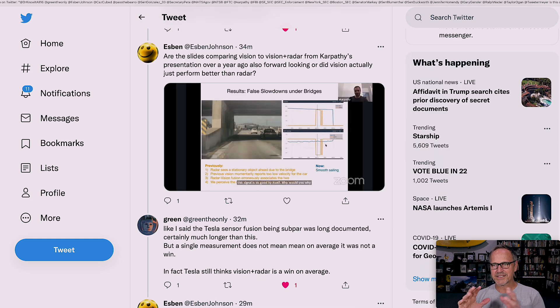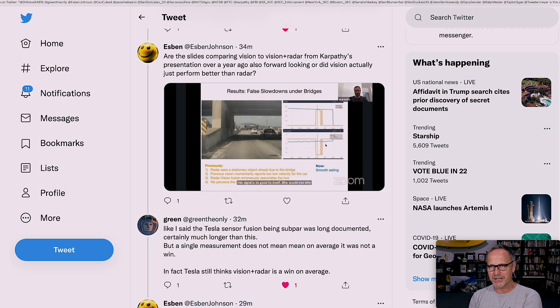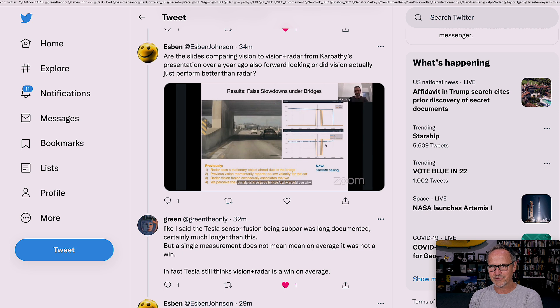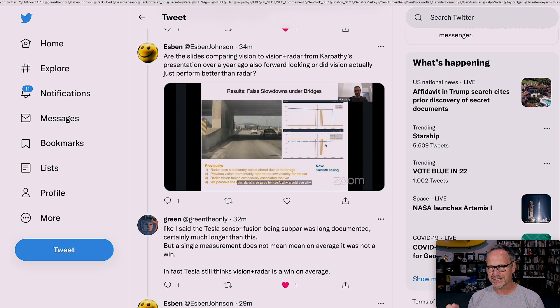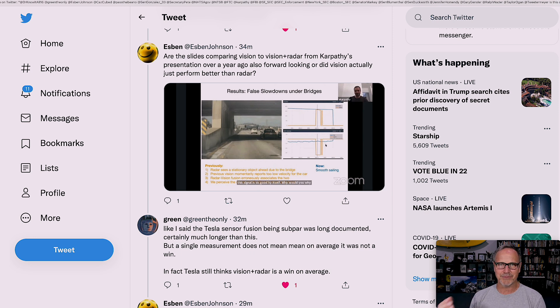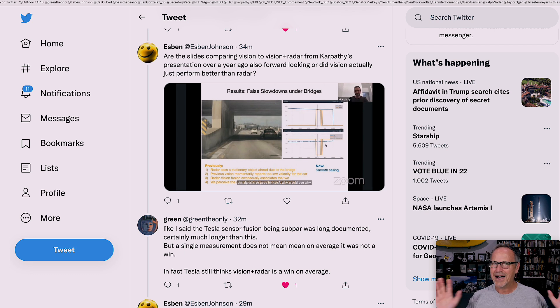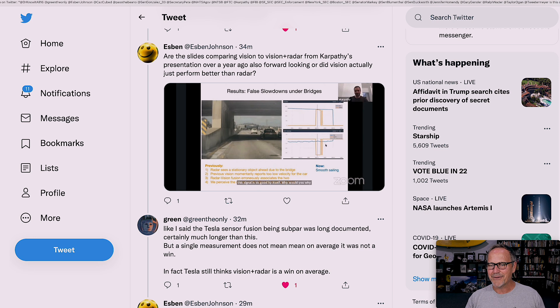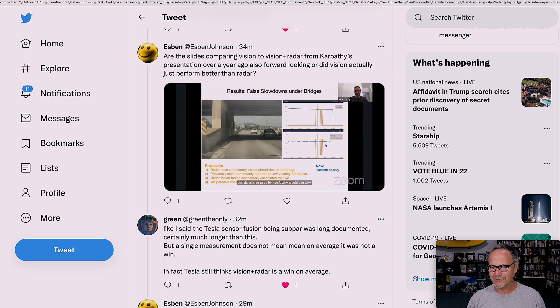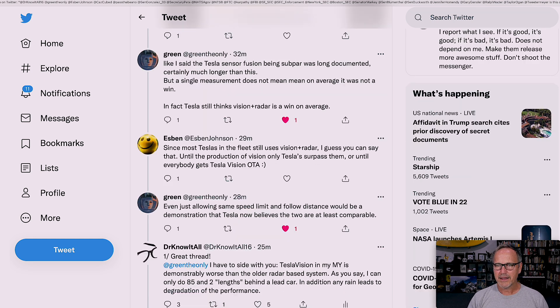Another response. Are the slides comparing Vision to Vision plus Radar from Karpathy's presentation over a year ago also forward-looking, or did Vision actually just perform better than Radar? Green responds, like I said, the Tesla sensor fusion being subpar was long documented, certainly much longer than this. So what he's saying basically is that Tesla's autopilot team didn't do a good job with sensor fusion. But a single measurement does not mean, on average, it was not a win.